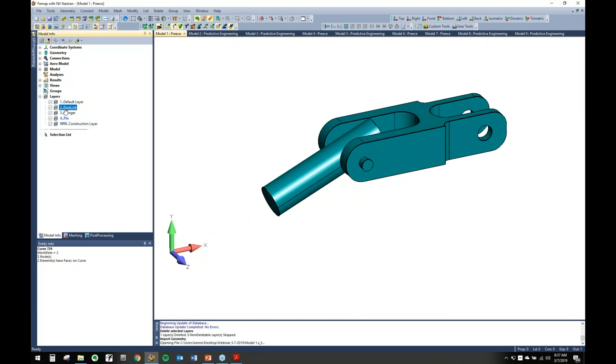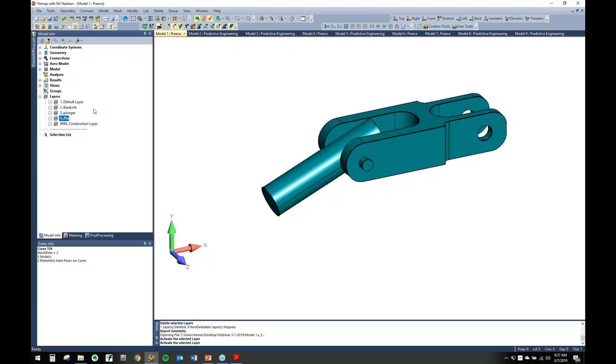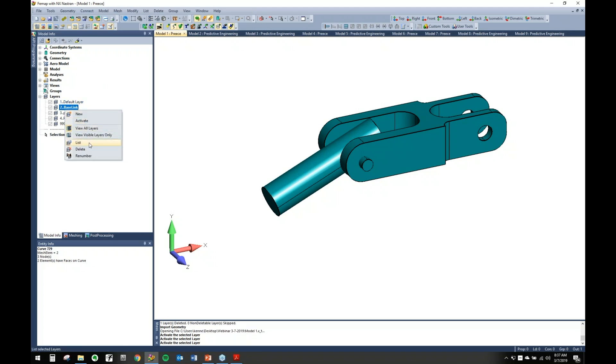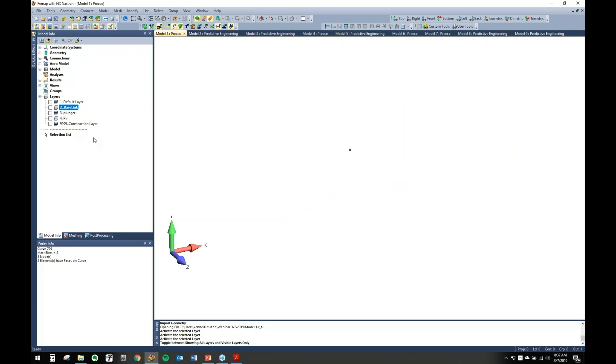Now I'm going to show you some visibility controls and how you can use these to organize stuff. If you come in here and right-click, you can see you've got some visibility options here. You can view all layers, view visible layers, and activate. So let's go ahead and view visible layers only. Right now we have nothing shown.